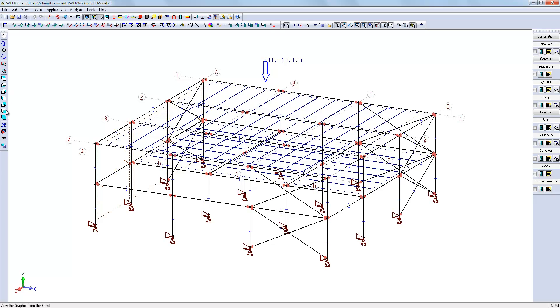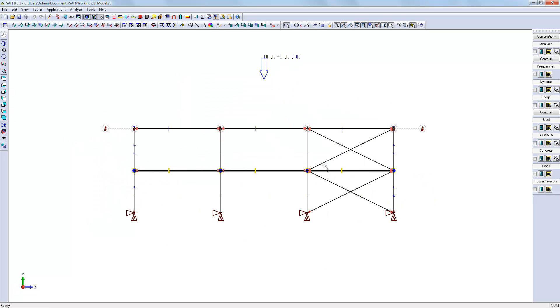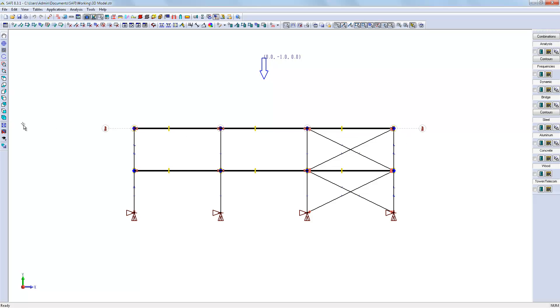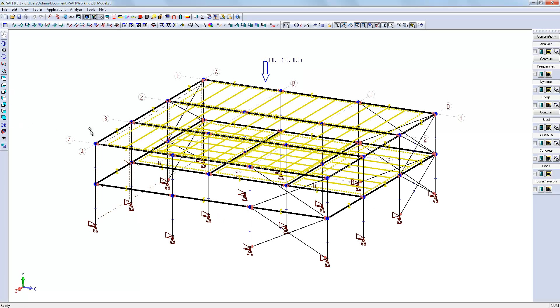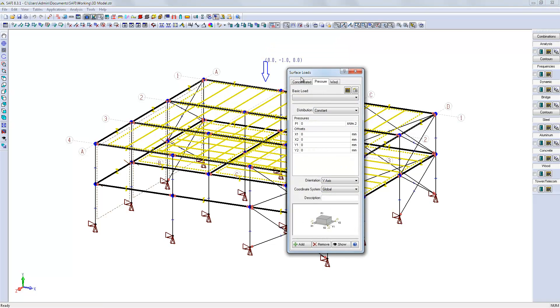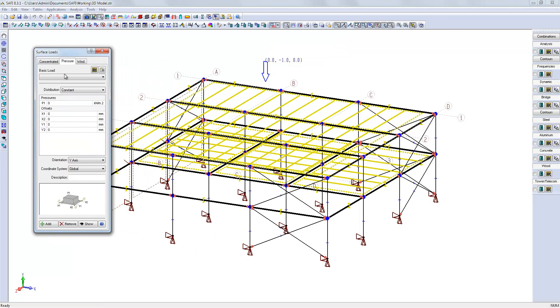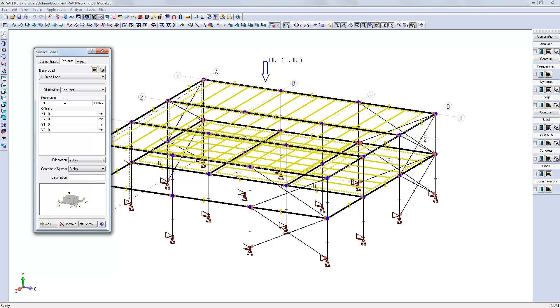And then we can assign the loads to the floor and the roof. So we will use a surface pressure load to define the dead load on the mezzanine and the roof.